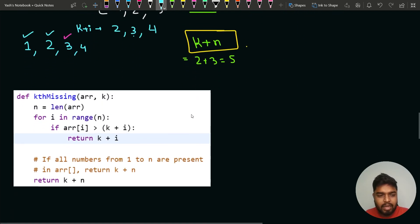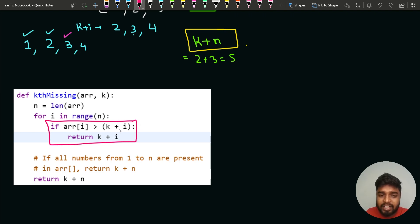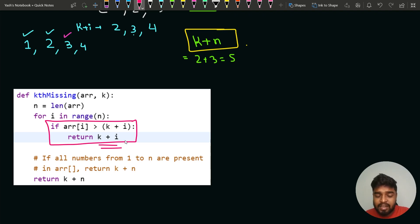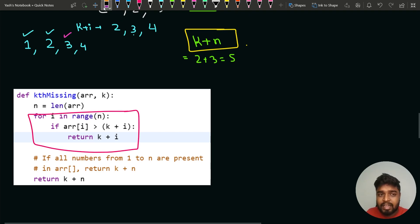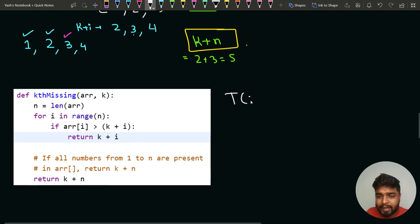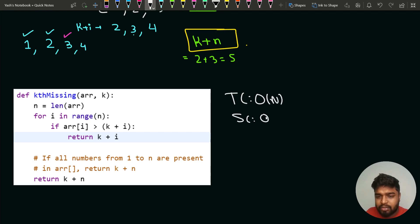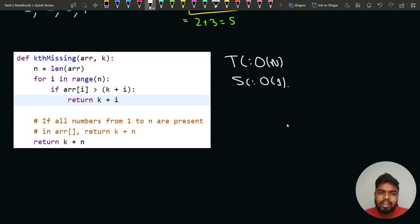Now let's optimize this further using binary search. We set low=0 and high=n-1. We want to find the very first index where arr[i] > k+i, similar to finding a lower bound. This reduces the time complexity from O(n) to O(log n) while keeping space complexity at O(1).